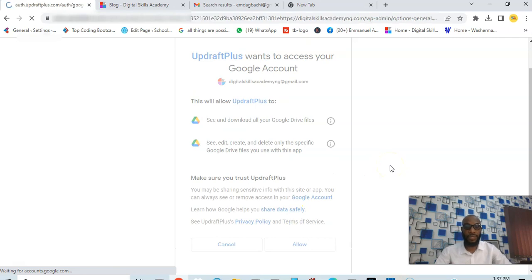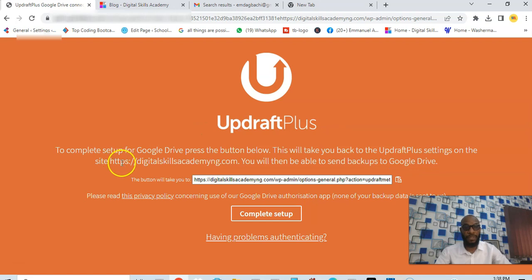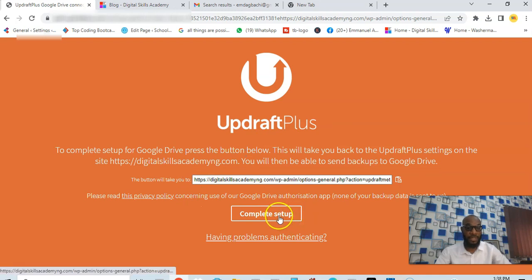You see complete setup. This will take you back to UpdraftPlus, so I'll just say complete setup.